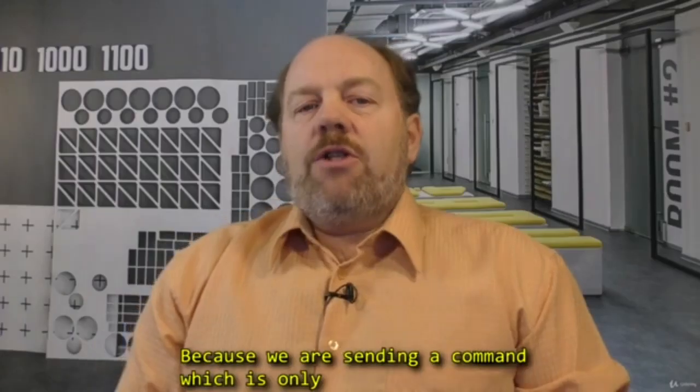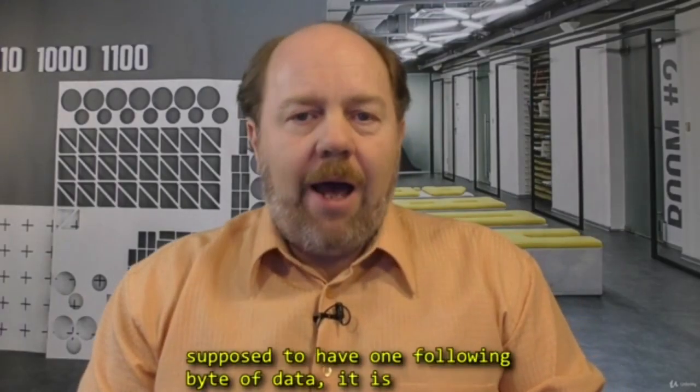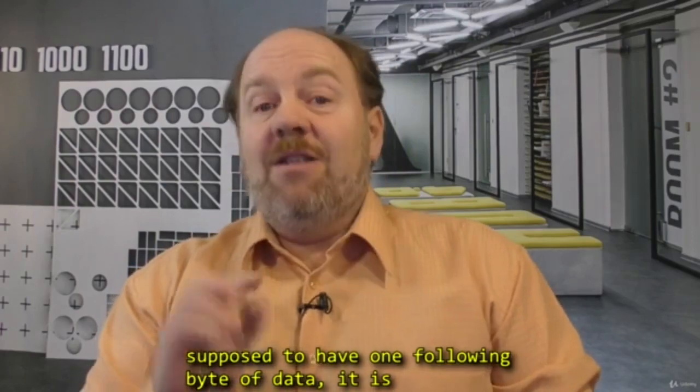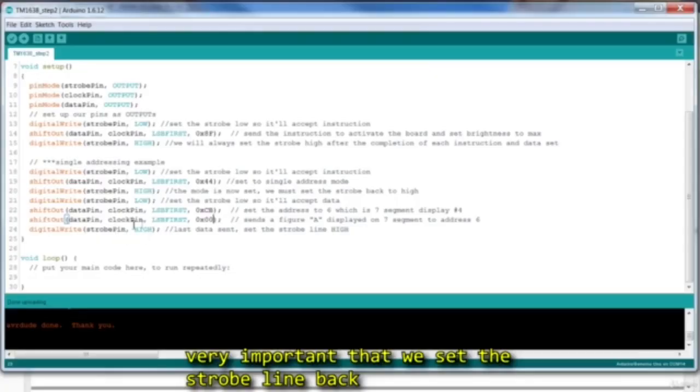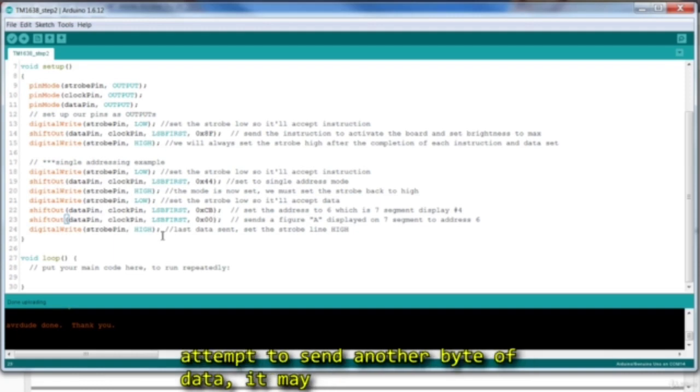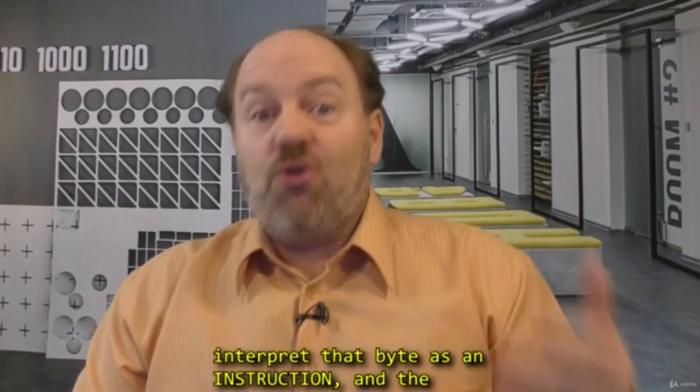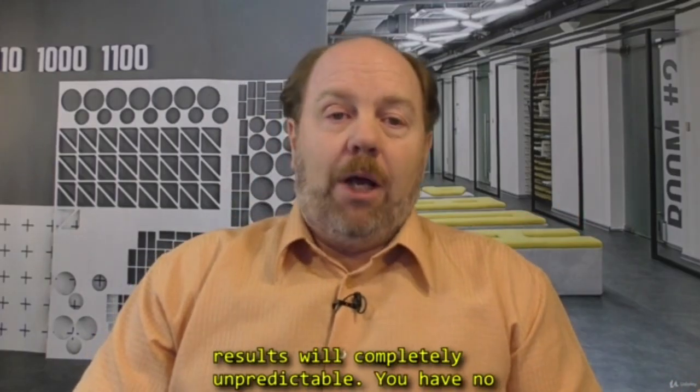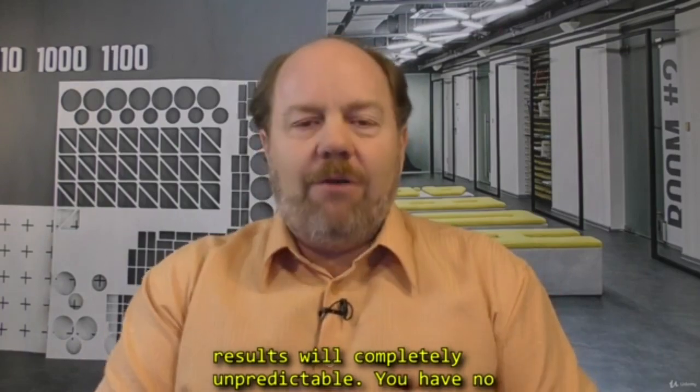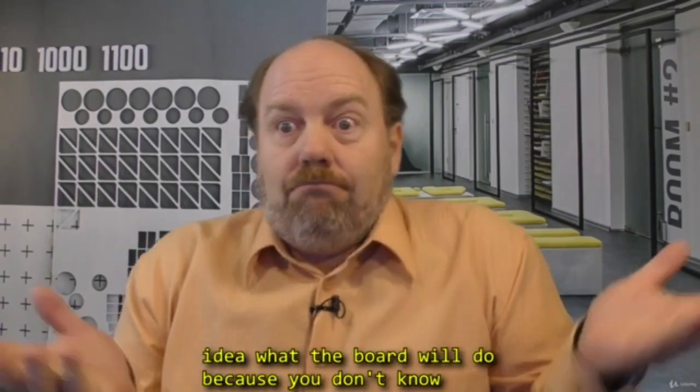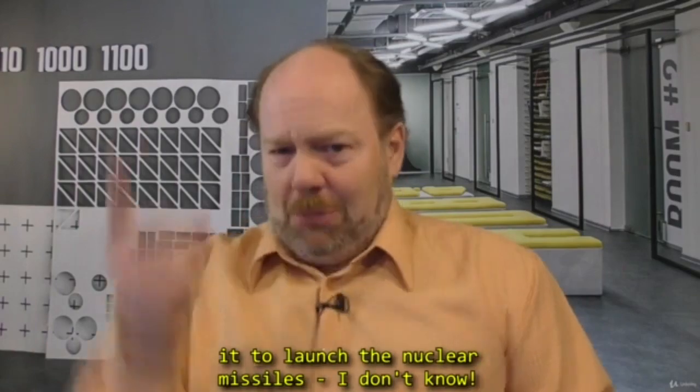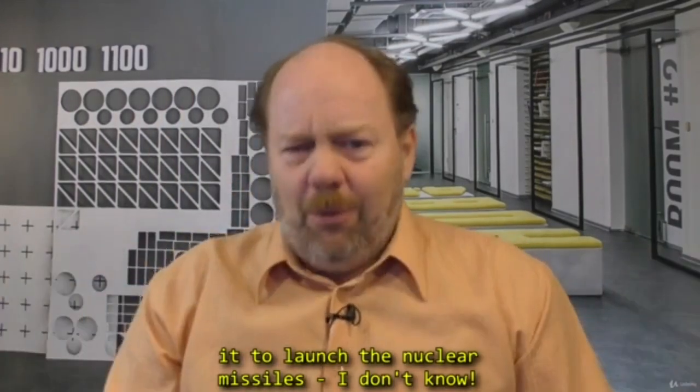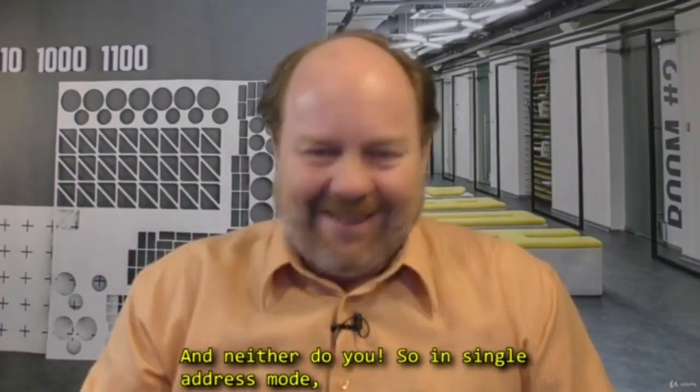Because we are sending a command which is only supposed to have one following byte of data, it is very important that we set the strobe line back high again after the data. If we do not, and we attempt to send another byte of data, it may interpret that byte as an instruction, and the results will be completely unpredictable. You have no idea what the board will do, because you don't know what you're telling it to do. Maybe you're telling it launch the nuclear missiles, I don't know, and neither do you.